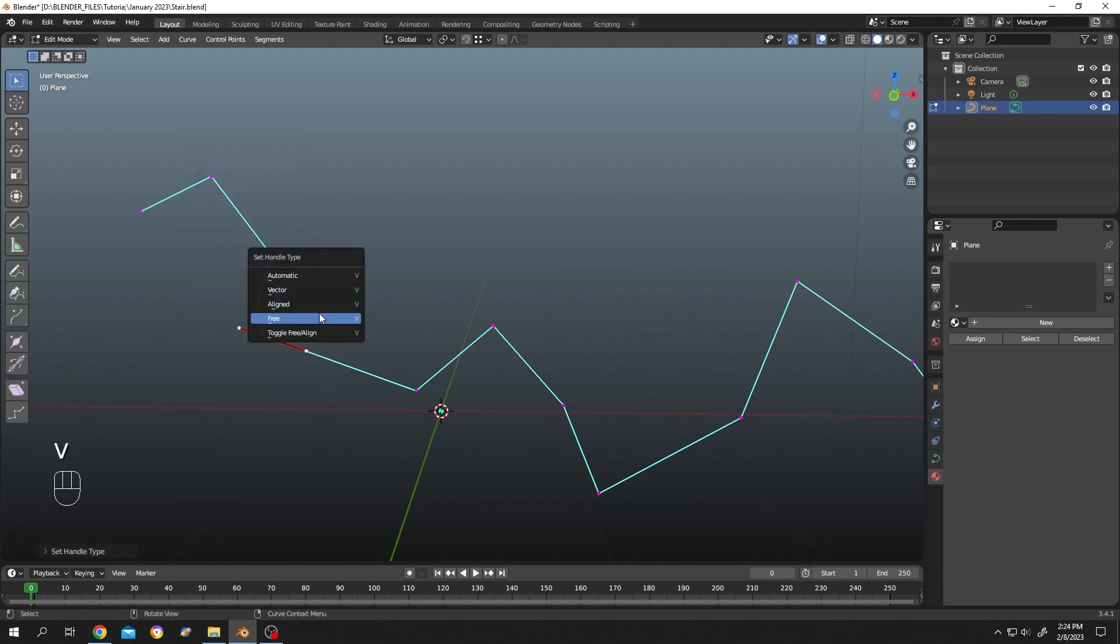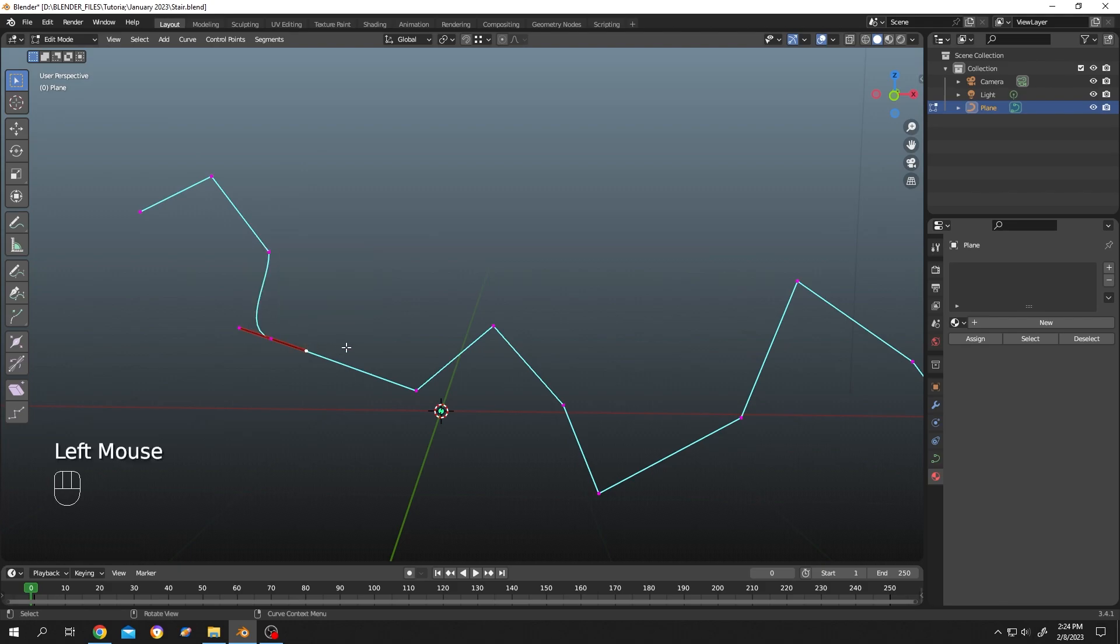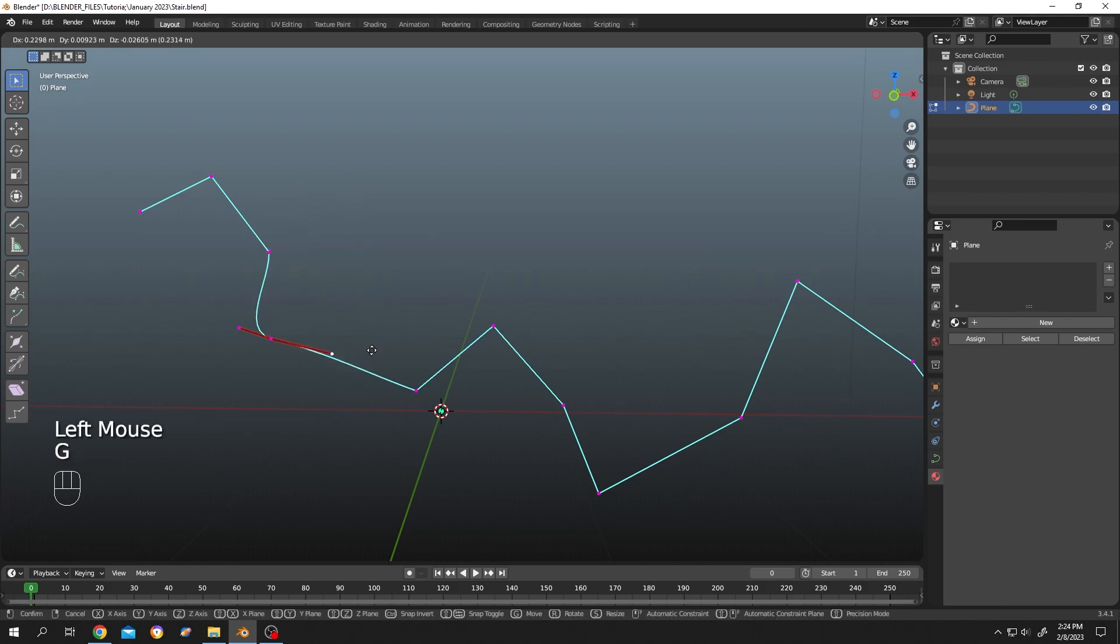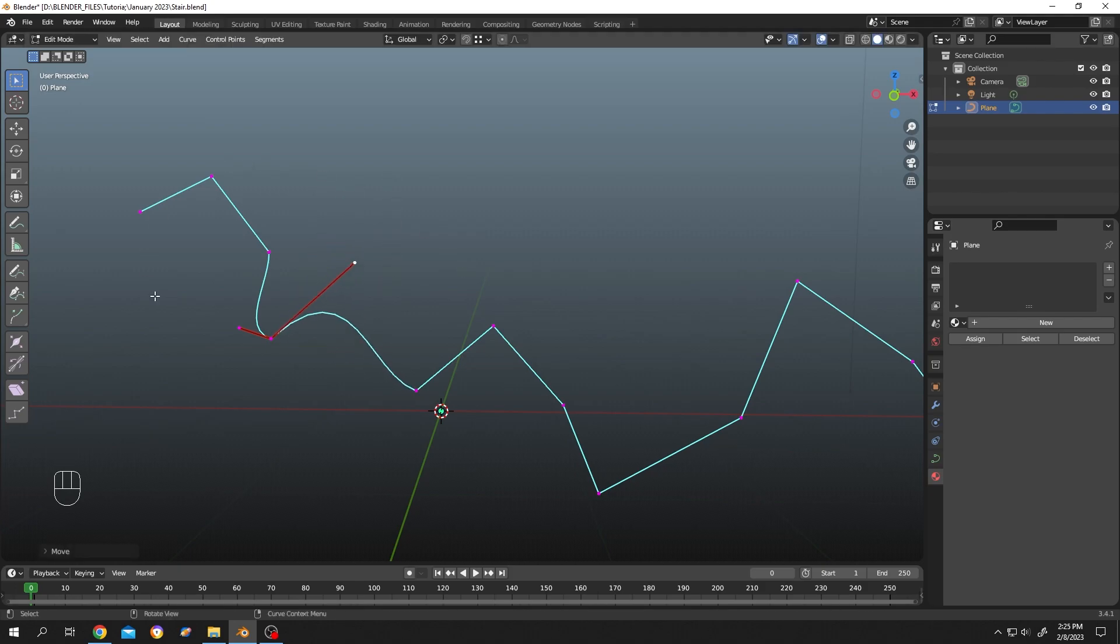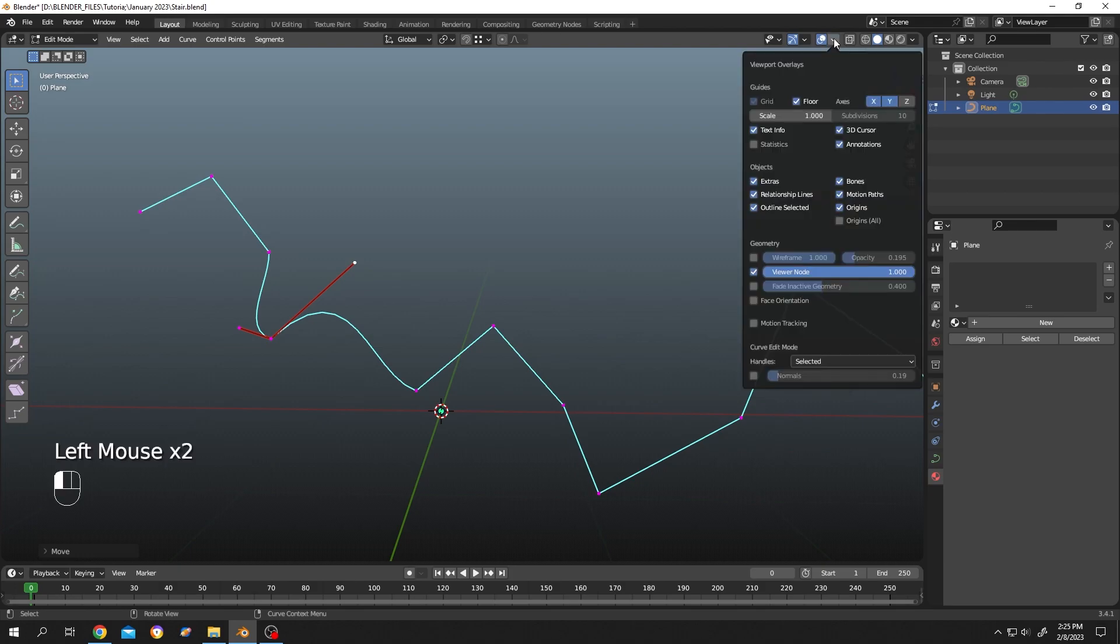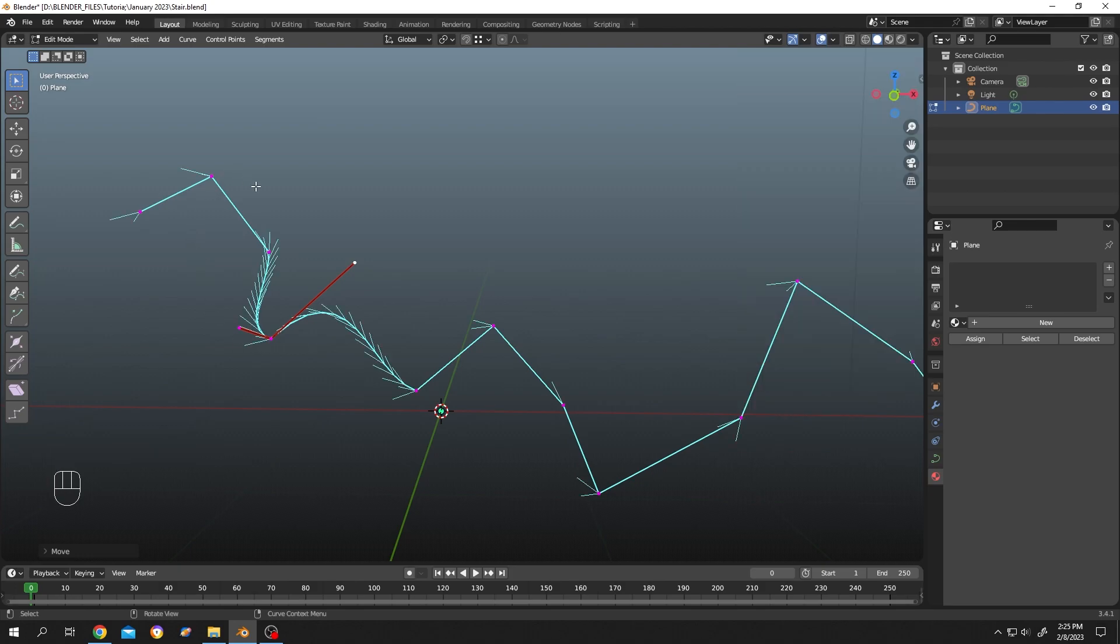Now we can move the handles freely, as you can see. If you want to see the directional arrow, it's really simple - click on this arrow, then select normal from here. Now it's showing the direction of the curve.